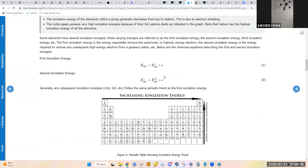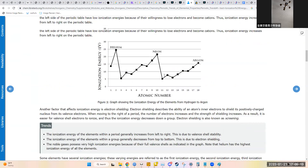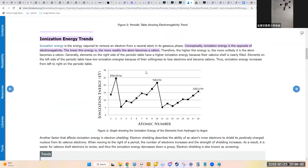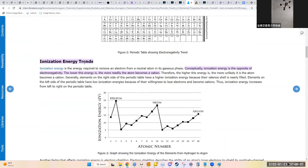Ionization energy is the energy required to remove an electron from a neutral atom in its gaseous phase — a key periodic trend that will be covered in more detail.